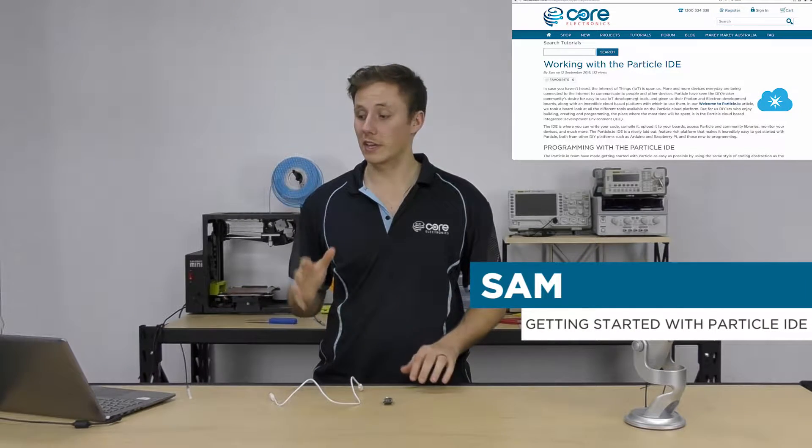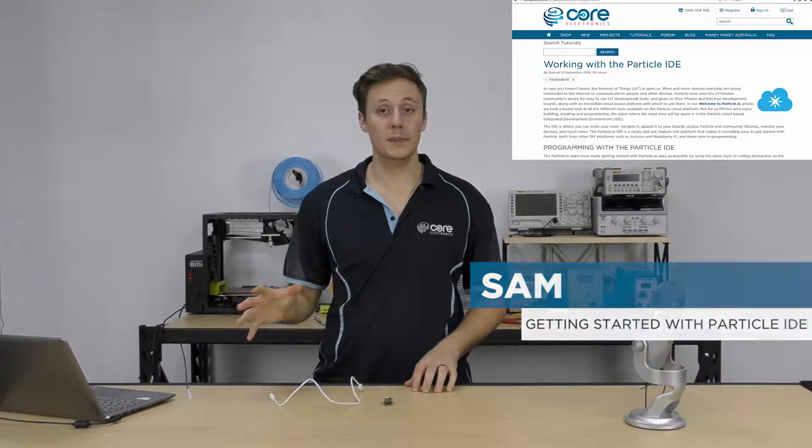Hey guys, it's Sam here from Core Electronics and today we're going to be taking a look at getting started with the Particle IDE.